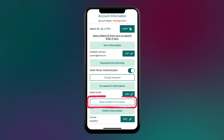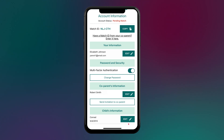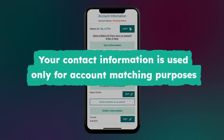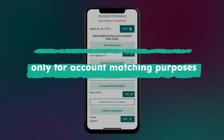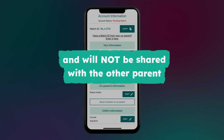You can also send or resend an invitation to your co-parent, as well as edit previous account information that you provided in the sign-up process. Please note, your contact information is used only for account matching purposes and will not be shared with the other parent.